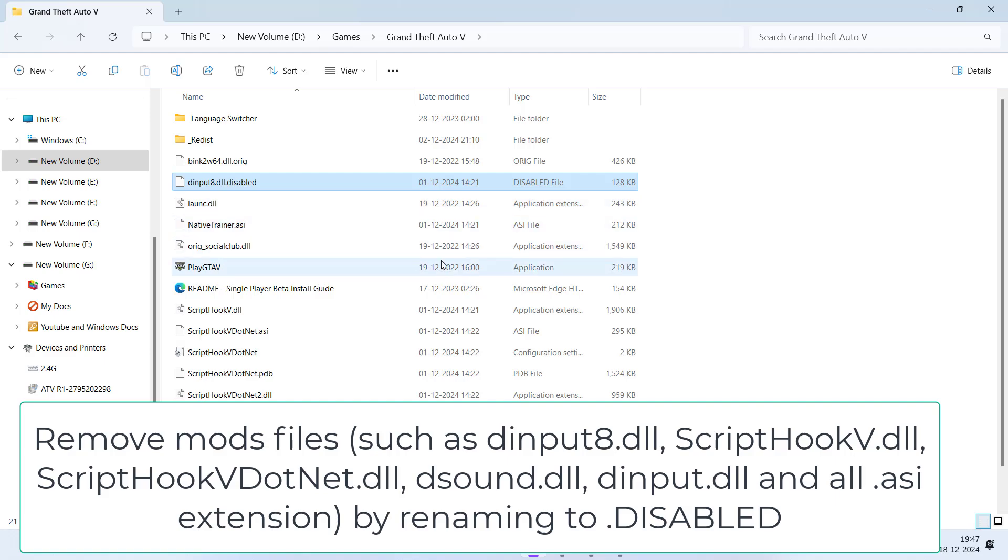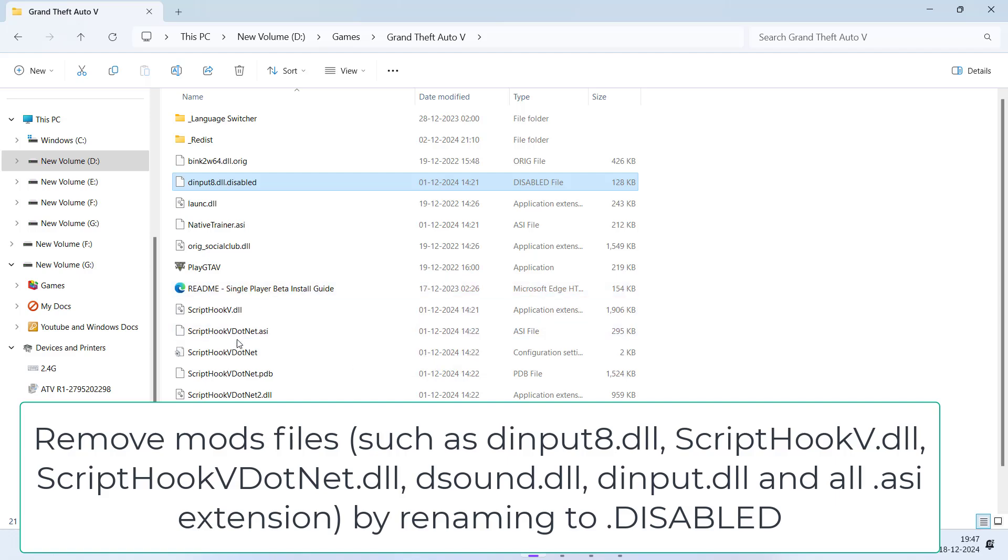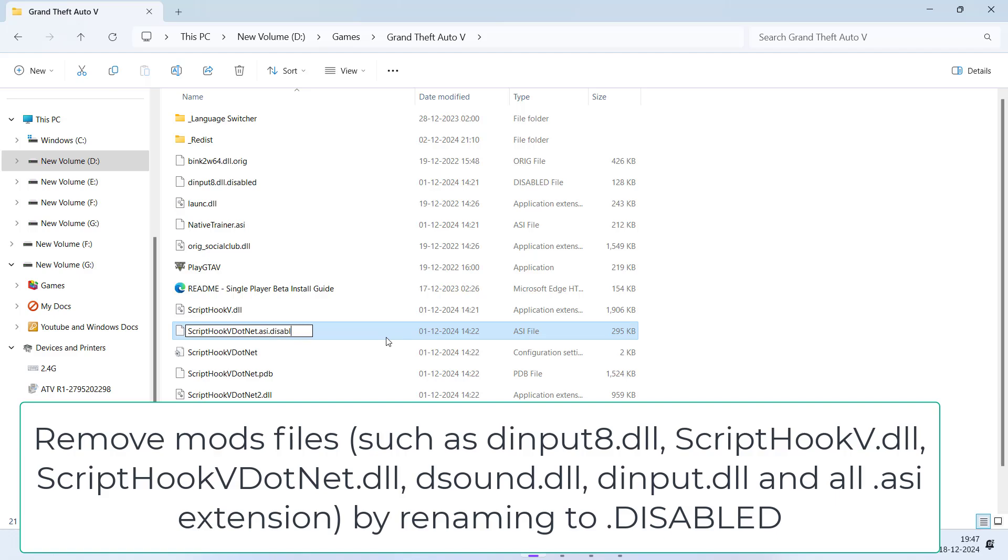dsound.dll, dinput, and any file with the extension .ASI. Whatever files are available with extension .ASI, again rename it and type in .disabled.